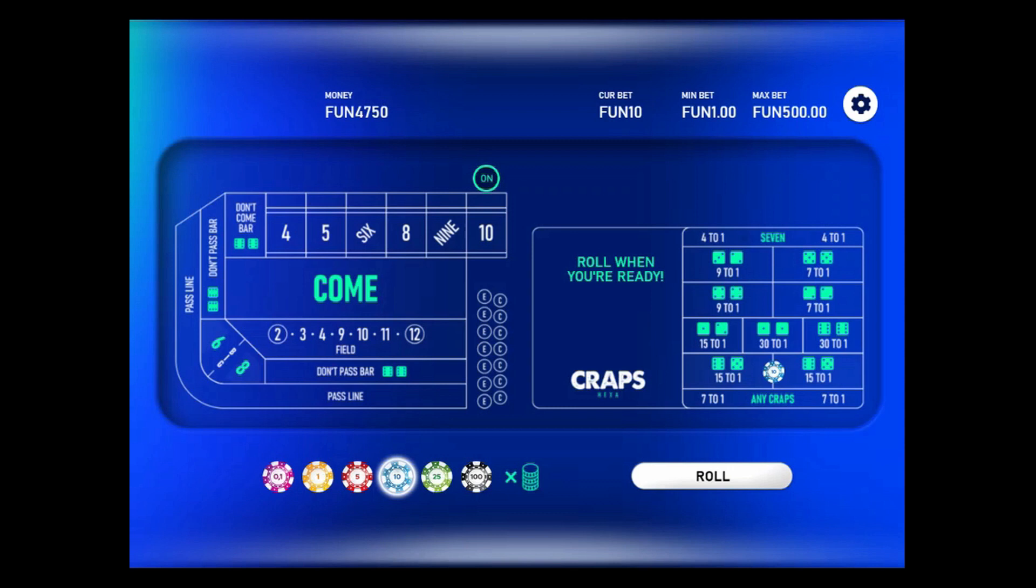So in a fair game, you get an 11 one in 18 times. So we could expect to have 2.8 11s at this point, but we're at 7. So let's keep going. Again, our objective is to roll 100 rolls.